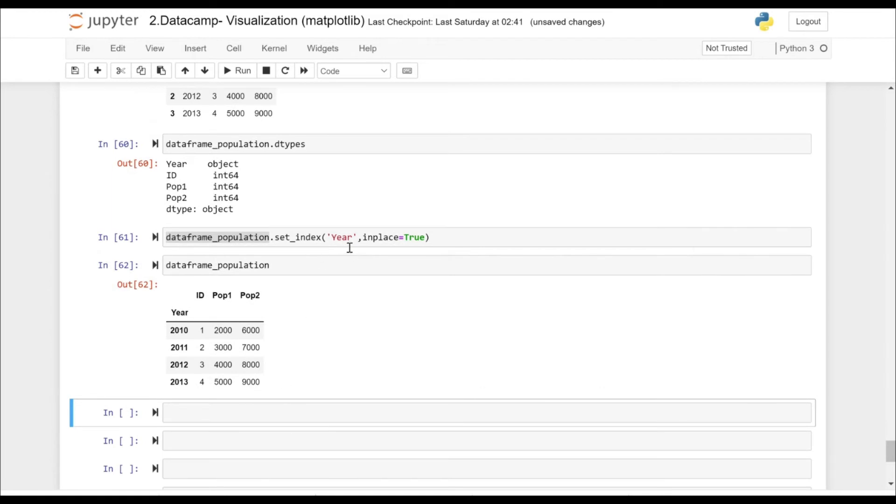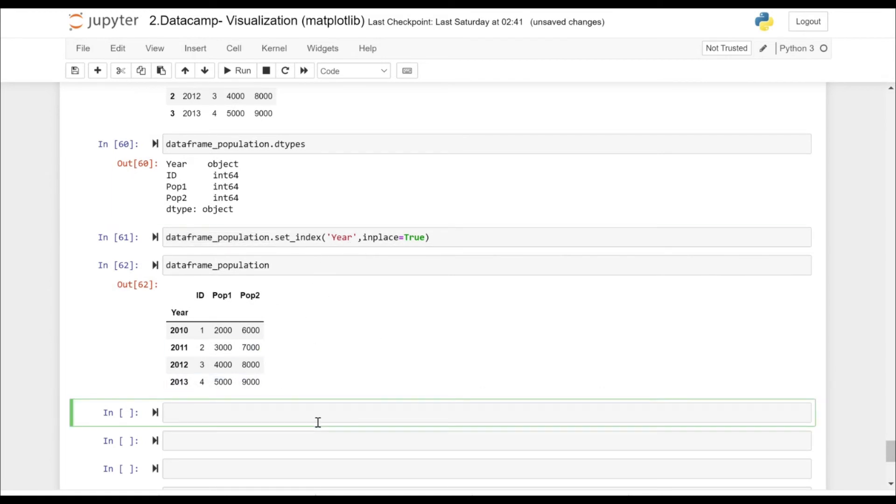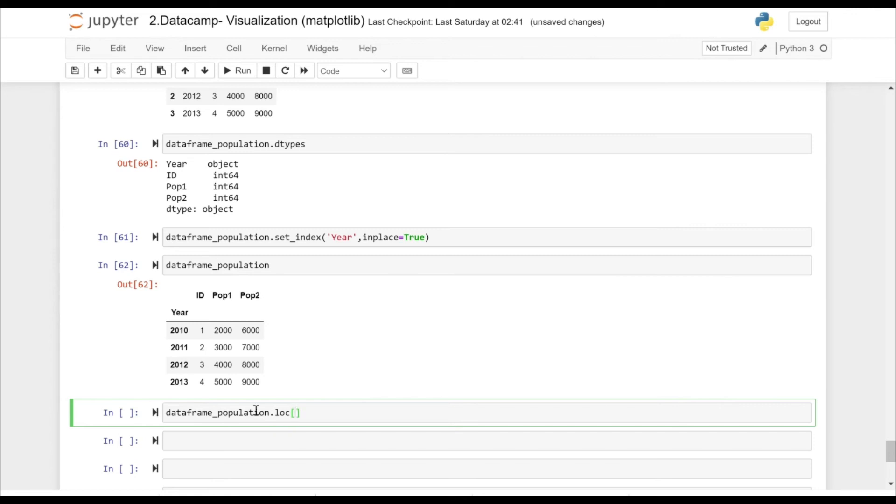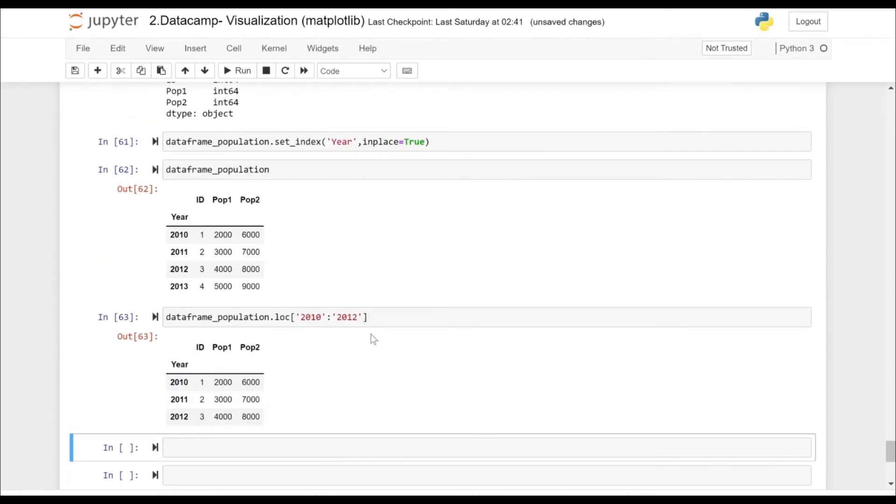Now if we use the .loc here between 2010 and 2012, we can actually get the values because the Year is of type object.